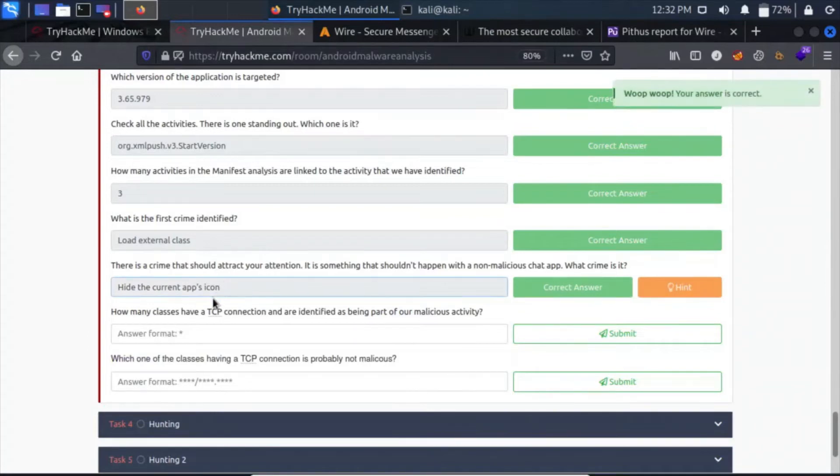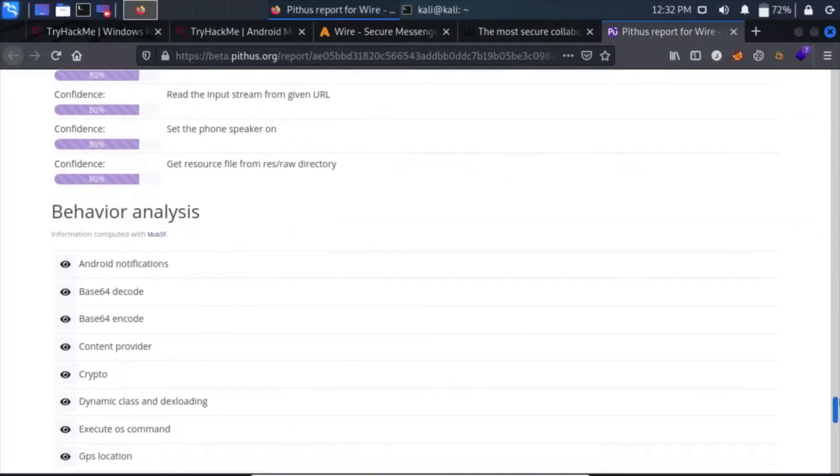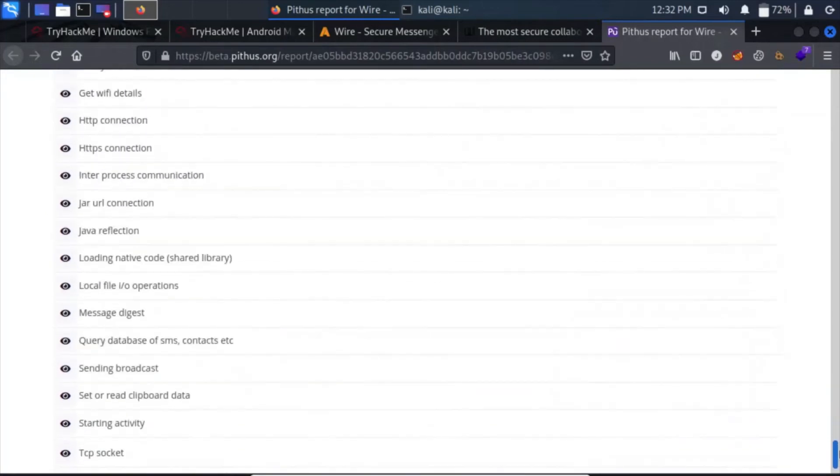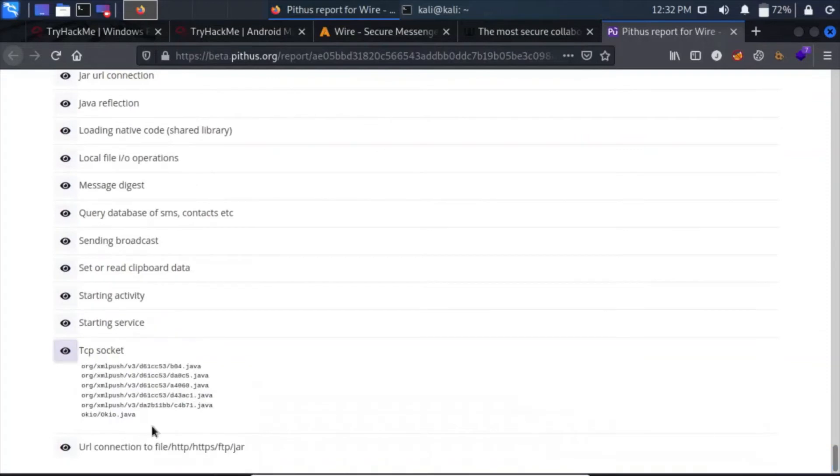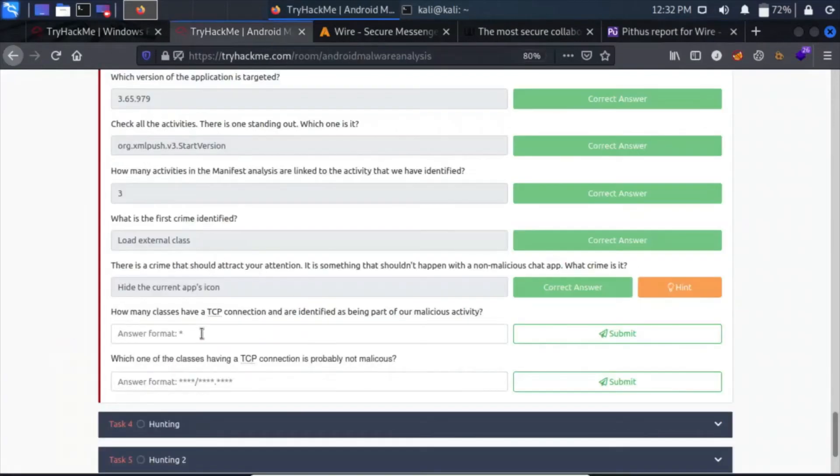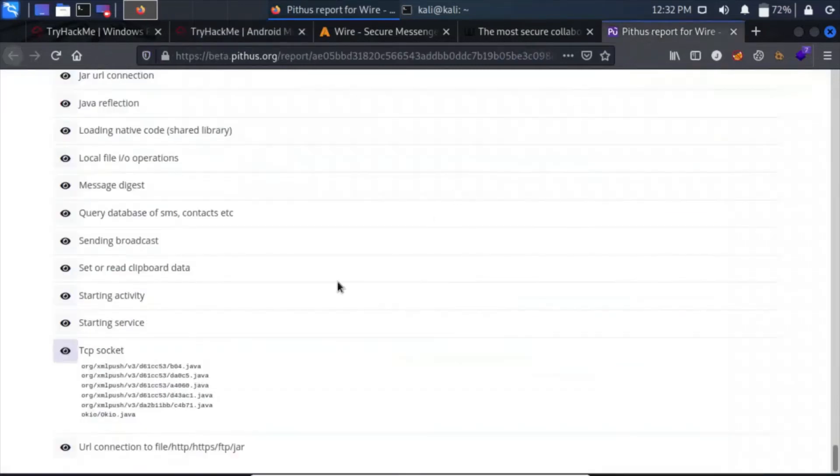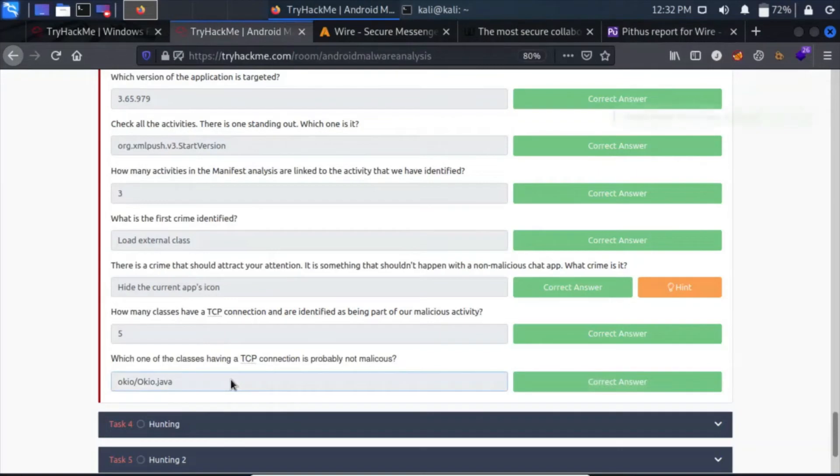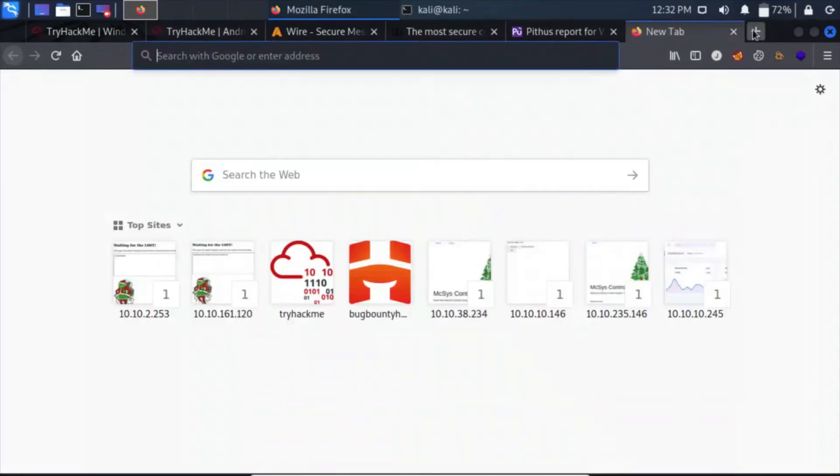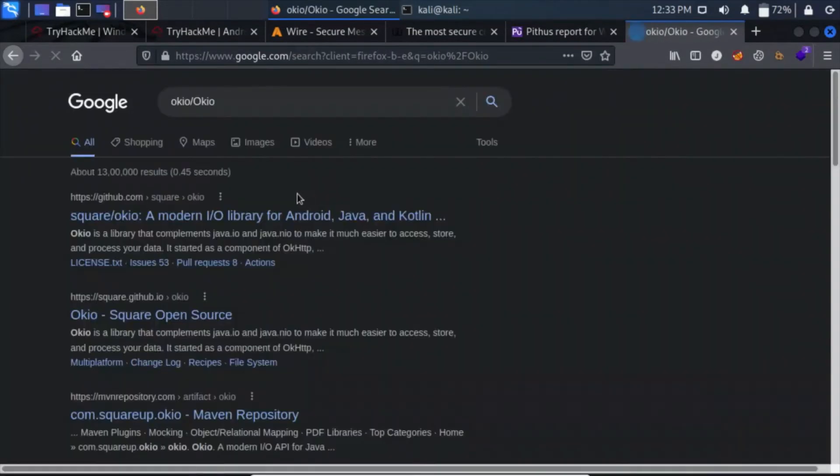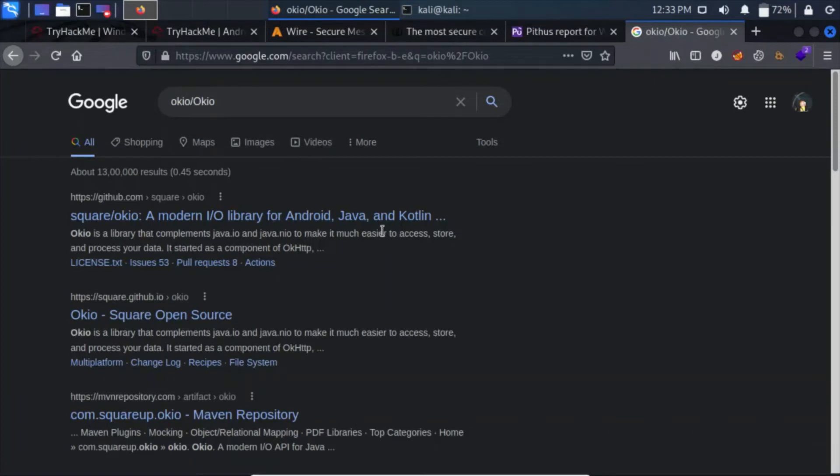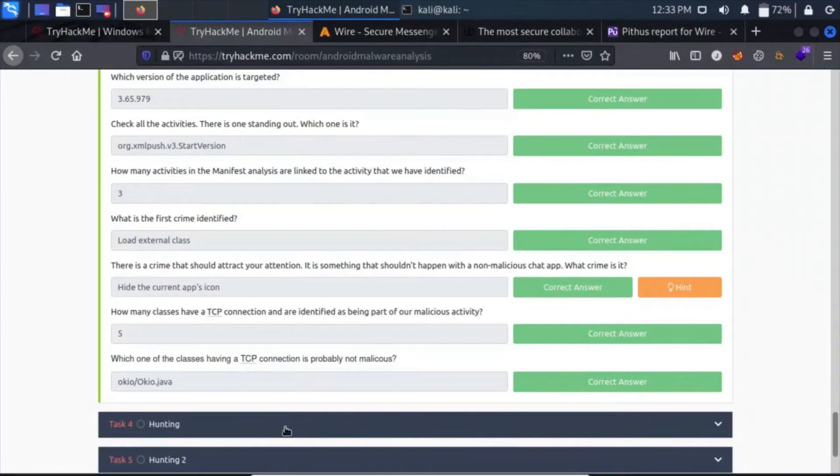How many classes have a TCP connection and are identified as being part of malicious activity? We have to go down a bit. In the behavior analysis, we have TCP socket. Click on the eye and you will see six classes actually, which is okio.okio.java, and except that, five are basically the same. So we can see that five of them look similar, and there was only one which was different and it is probably not a malicious one. How can we find it is not malicious? I can show you. Go on Google and click on here. As you can see, this Okio is a modern library for Android, Java, and Kotlin, which makes it easier to access, store, and process your data. So we can know that this is not a malicious class.